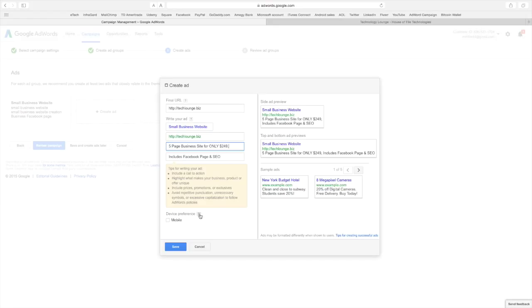And this is if you want your device preference to be only mobile you can check that. My iPhone repair ad, yes I have it checked for only mobile because people break their phone they're going to look for a place they can call immediately and get it fixed.